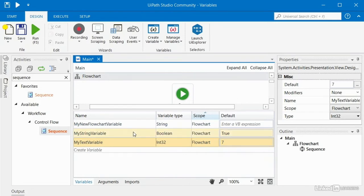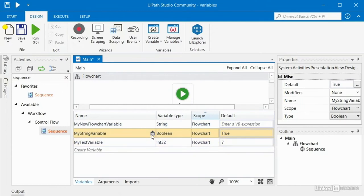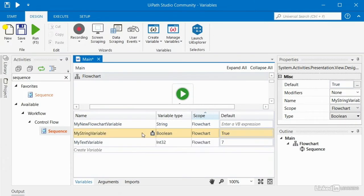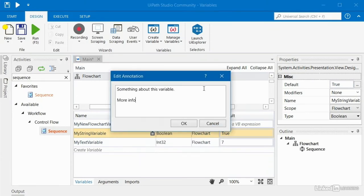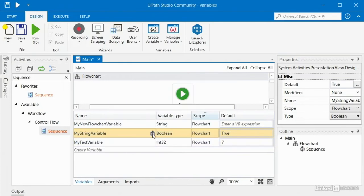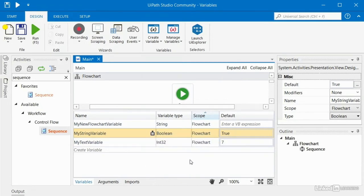You may also notice when you right click, you can add an annotation. That pops up a text window that allows you to type some details that might help the user understand why this variable exists. When you click OK, a little symbol shows up, and when you hover over it you can see the value of that annotation. If you right click again, you can edit the annotation or delete it. When you click edit, you can add more information, and when you click OK and hover again, you can see all that information.